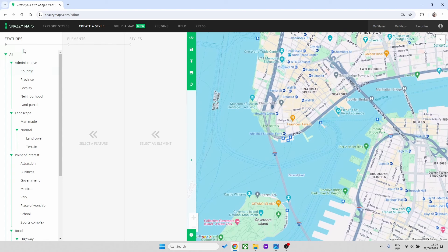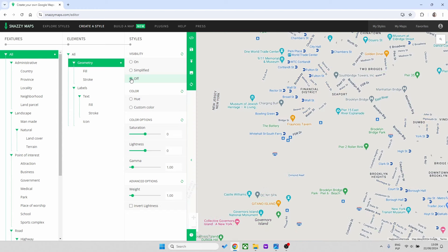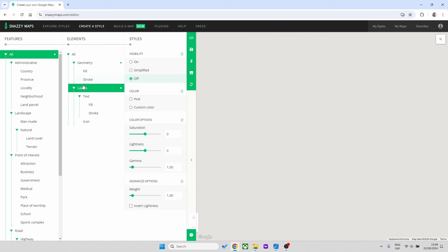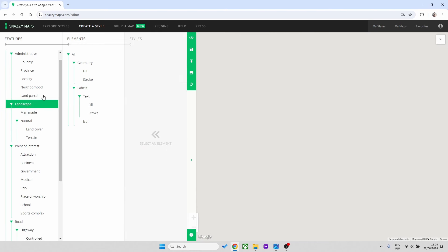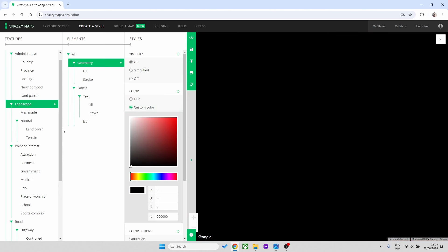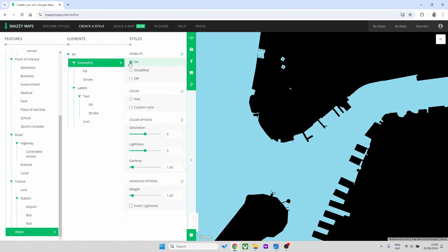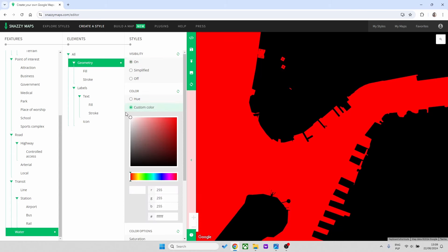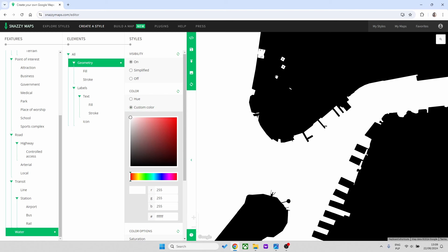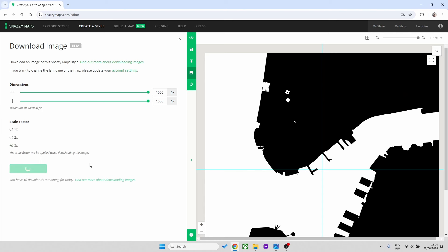Once you establish what you want, go to All, then Geometry and press Off. After that go to Labels and switch that off as well. With that done, go to Landscape, Geometry, press On, and choose a custom color of black. Then scroll down to Water, go to Geometry, press On, and change the color to white. This is our first layer — download the image, make sure dimensions are at maximum horizontal and vertical, scale factor set to three, then press Download.